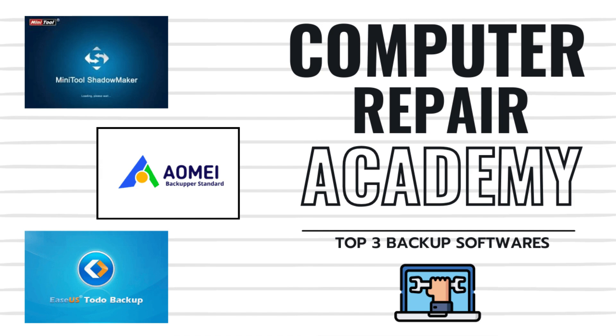So whether you're looking for simple file backups or full system recovery, there's an option for you. We'll have download links to each of these in the video notes. I hope you found this video on our top three recommended backup softwares helpful. If so, please smash that like button and subscribe. We'd really appreciate the support. Otherwise, we'll see you next time in the classroom. Bye-bye, everybody.